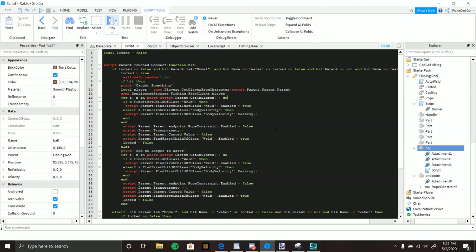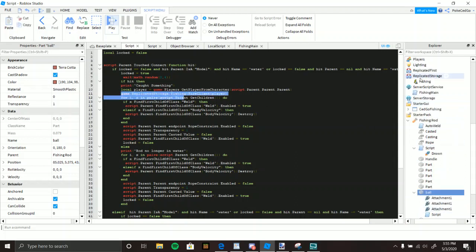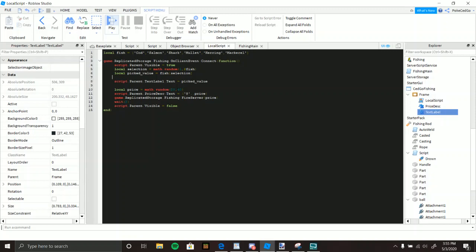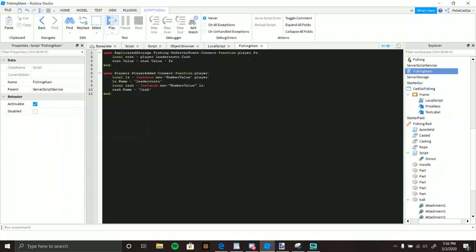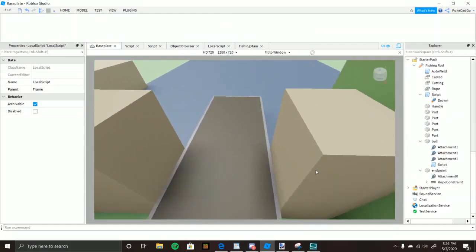Once fired to the client, a simple LocalScript handles the reward. You have a table of fish types — clownfish, nemo, whatever you want — and it picks a random one, changes the UI text to show what fish was caught, gives a random amount of money, then fires back to the server with that money amount. The server script then finds the player's leaderstat currency and adds the value of the fish to it.